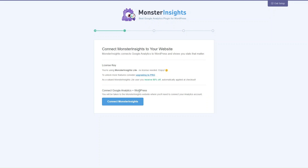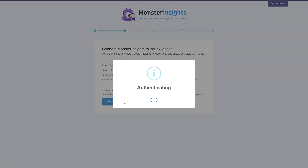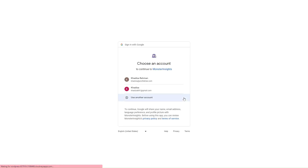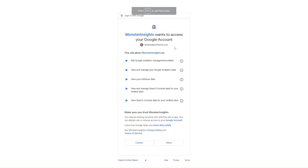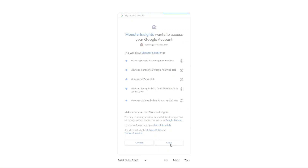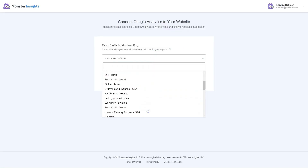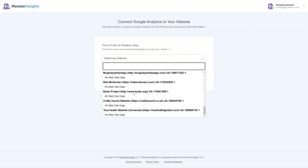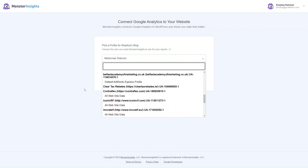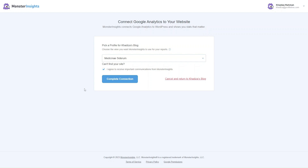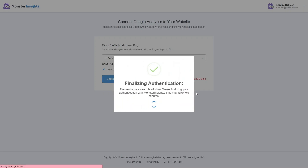After the license key, you want to connect your Google Analytics account to the WordPress account. You'll be taken to the MonsterInsights website where you'll need to connect your analytics account — just click Connect MonsterInsights and let it authenticate. Sign in with the Google account you want to connect your WordPress website to. Once you sign in, it'll ask you to allow access for certain things — read through and decide if you want to allow or cancel. Then it'll ask you to choose which website you want to connect to. Once you find your website, click on it, then click Complete Connection and it'll finalize the authentication.